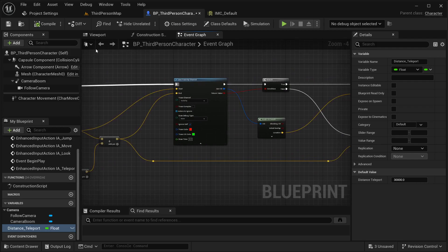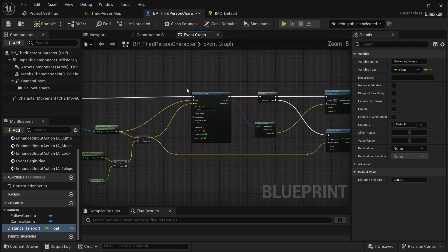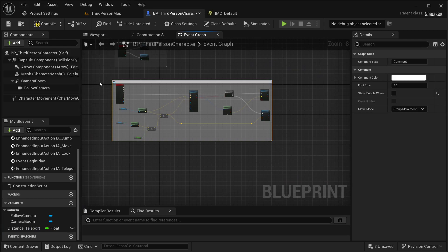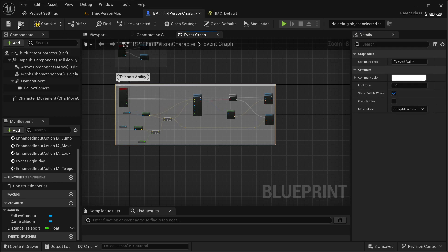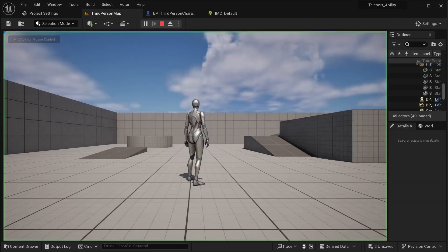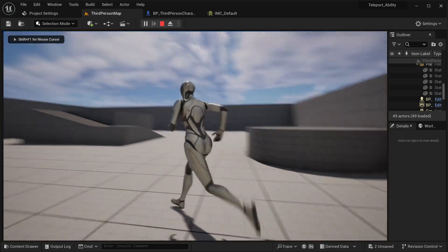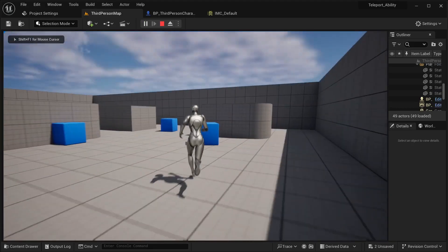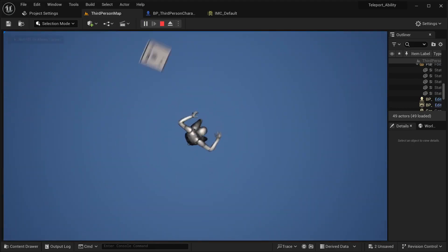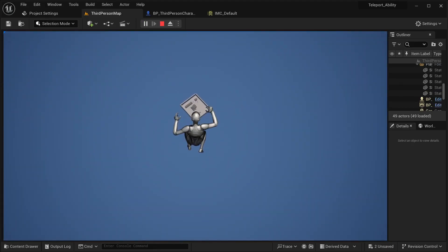That should be good. This is our teleport ability. Compile and save. Let's see it again — I'm able to teleport, just like that.